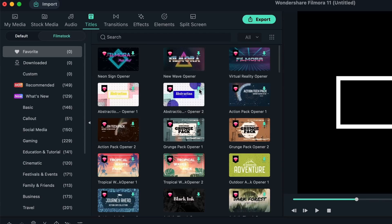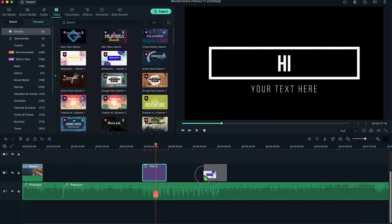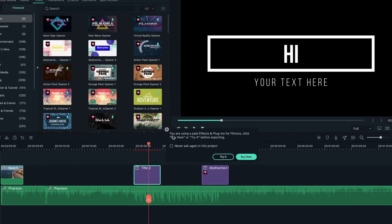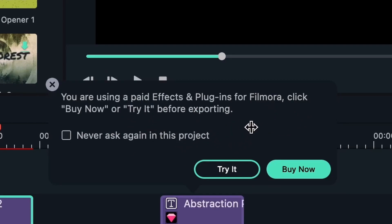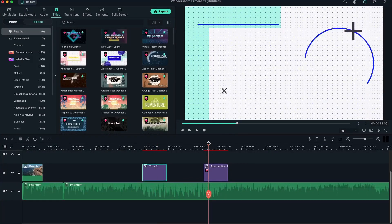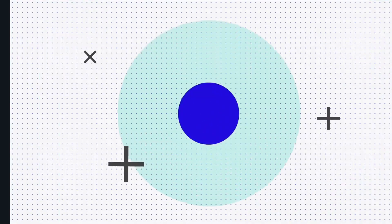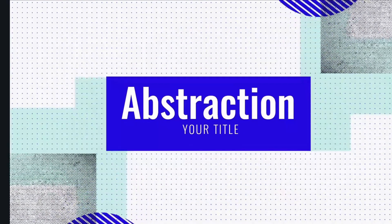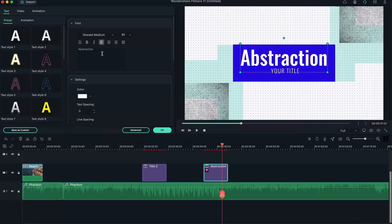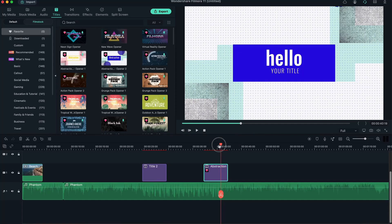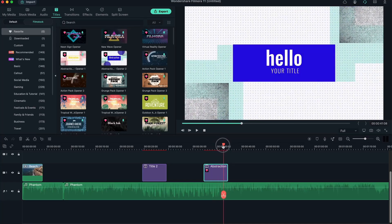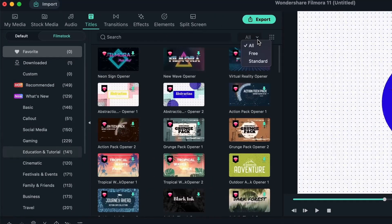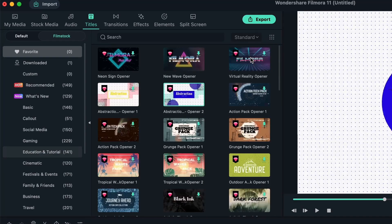And if I were to download this, I'm going to download this. Apply it onto my thing. I am seeing the message. You're using a paid effect and plugins for Filmora. Click buy now or try it before exporting. So you get to try it, see how you like it, and then export it. Let's have a look at one of these items. You can see how cool that is. Double click on the text. Write your own thing. Customize it to the way you like. And the animations are still going to be there. You can filter for the free ones if you don't want to use the diamond ones. Or you can use the diamond ones or all if you want.